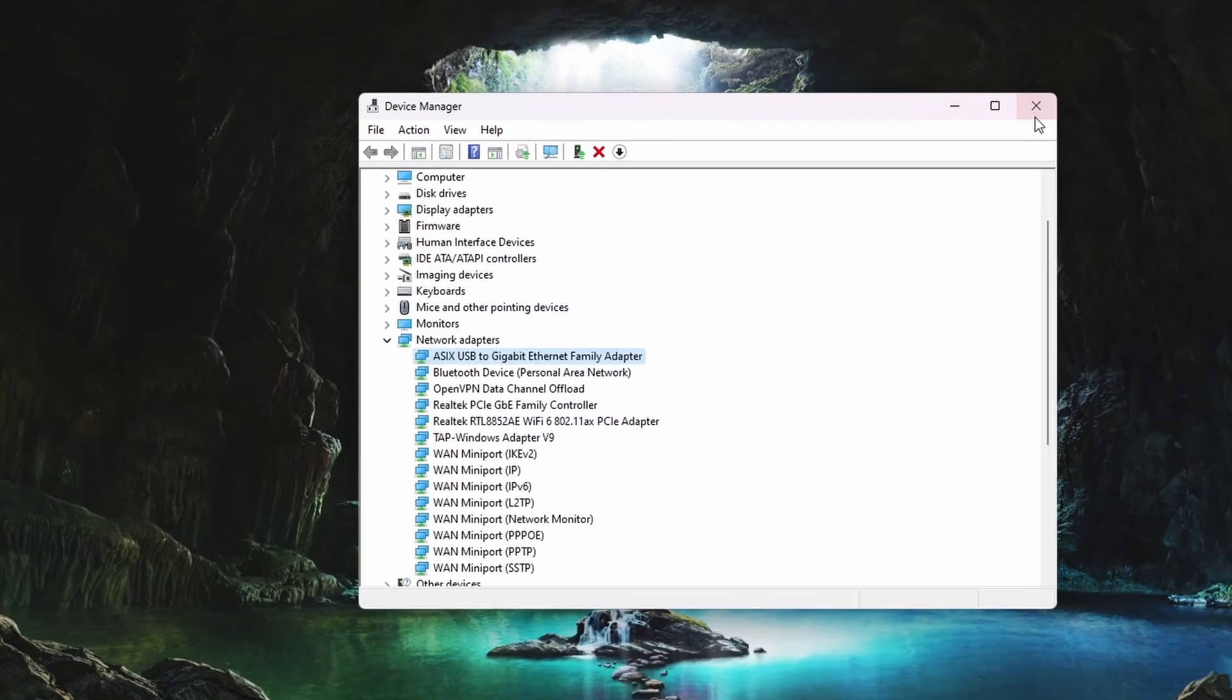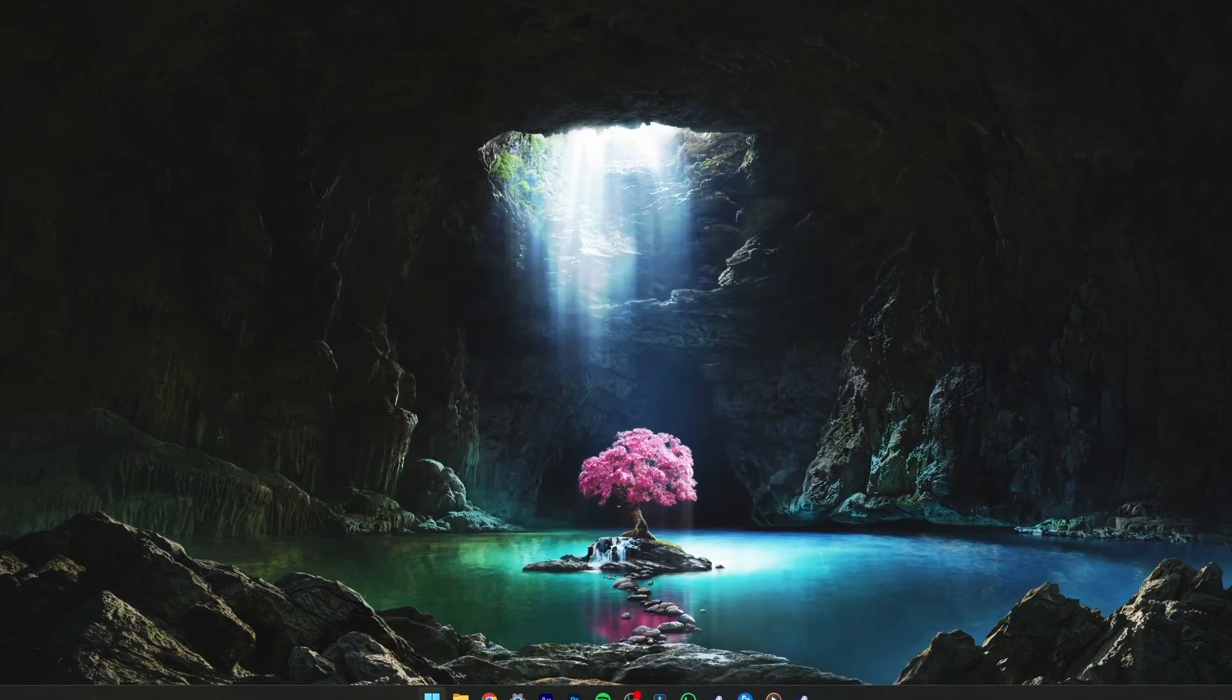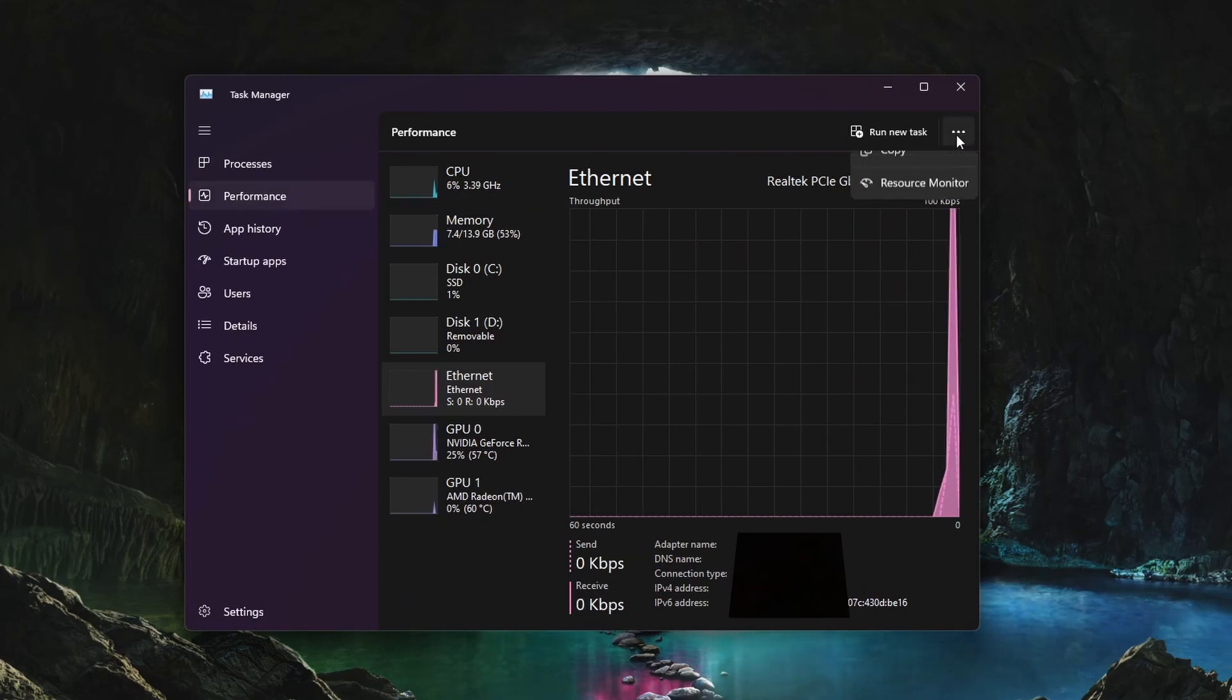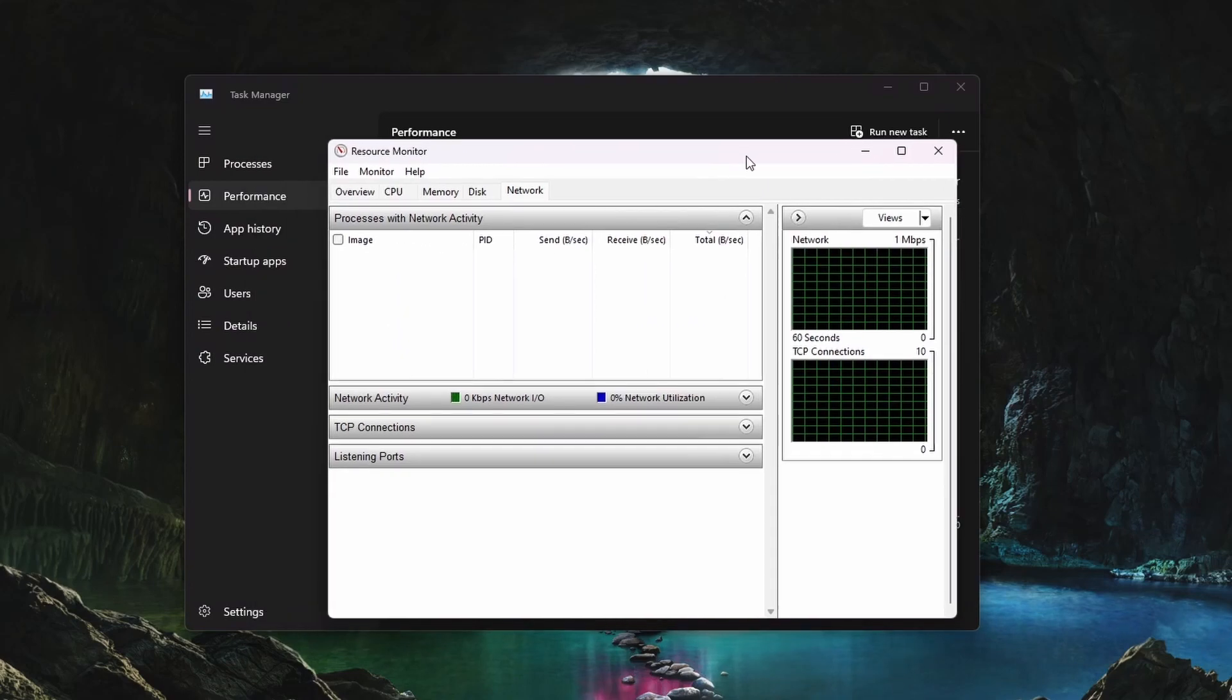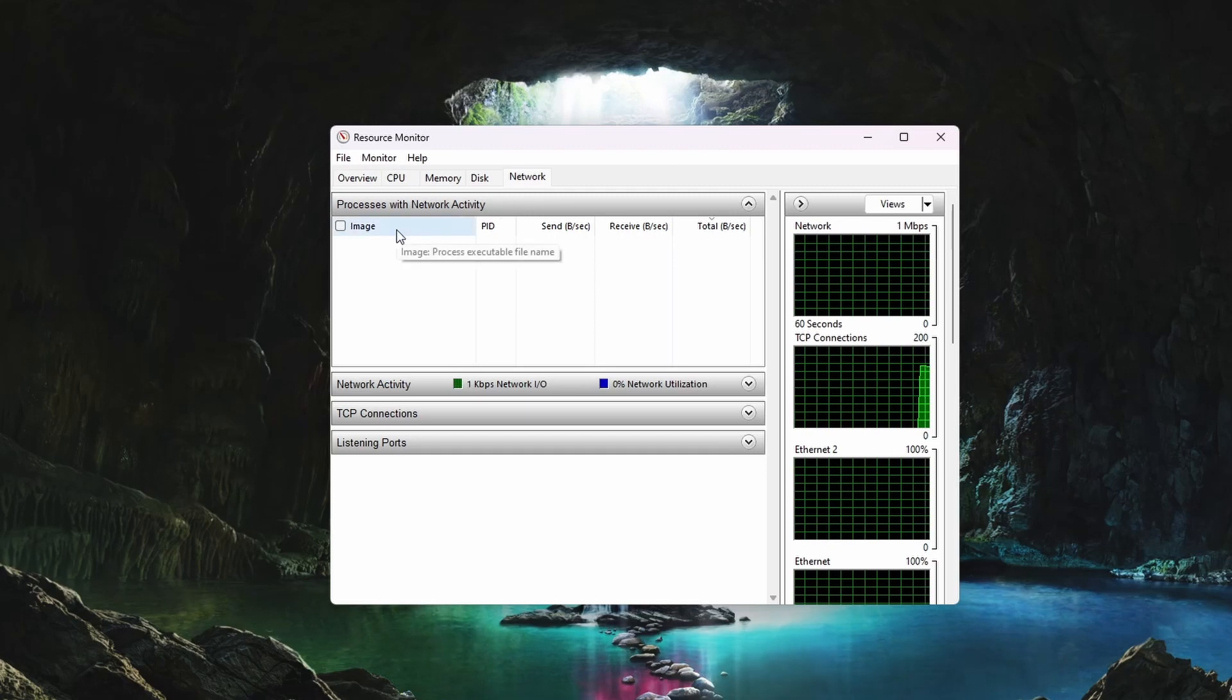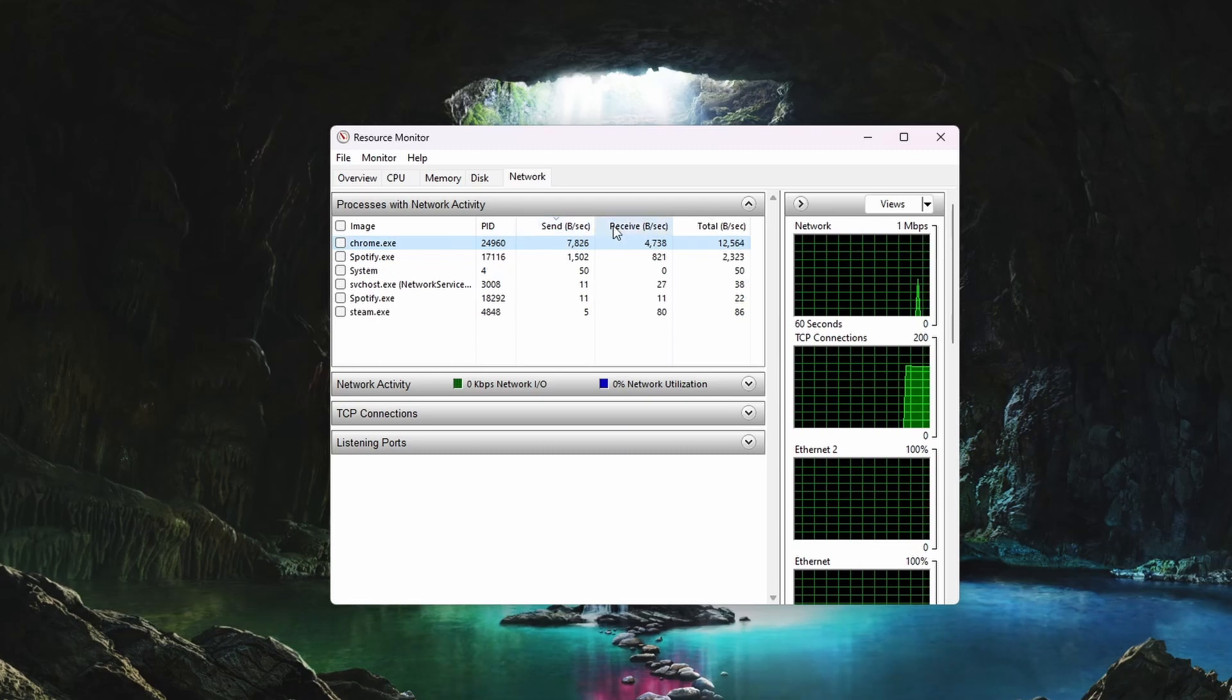Next, we will make sure that unnecessary applications are not using up your network bandwidth when in-game, as this is a common cause for high ping. Open up your Task Manager, head to the Performance section, and click on the three dots on the top right to access your resource monitor. From here, head to the Network tab and expand the processes with network activity. It will take a couple of seconds for the processes to show up. These are all the processes using your network connection.